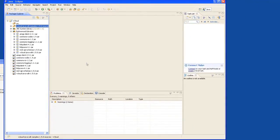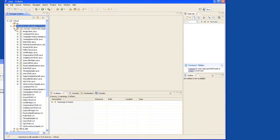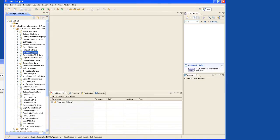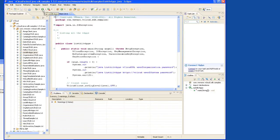Now to verify that everything is running correctly, we'll run one of the sample Java SDK programs. Double-click on the list all vApps Java application. Go up to the top of the menu and run the application with this play button.